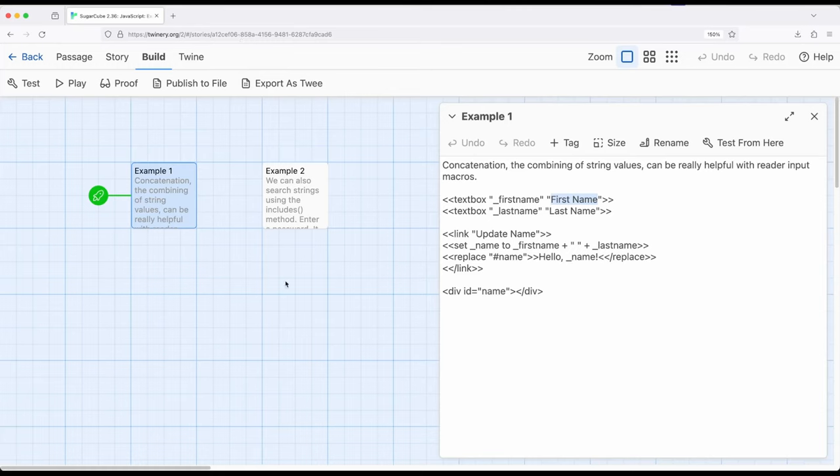And we're forming concatenation by combining string values. And this is, again, very useful when working with macros in SugarCube that might produce string values among those text box. And of course, text area is its sister macro. So we can get reader input, player input, combine them and do things with them.